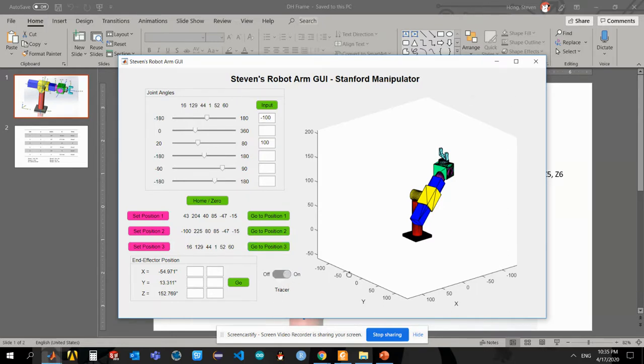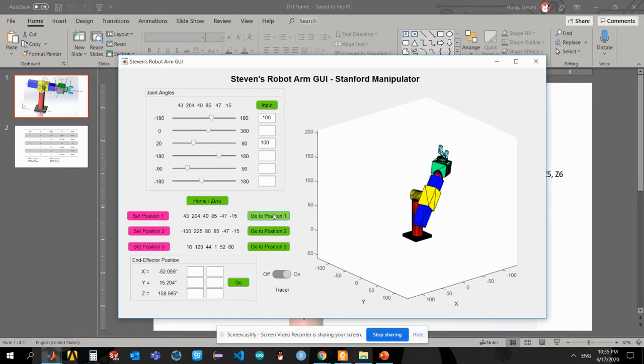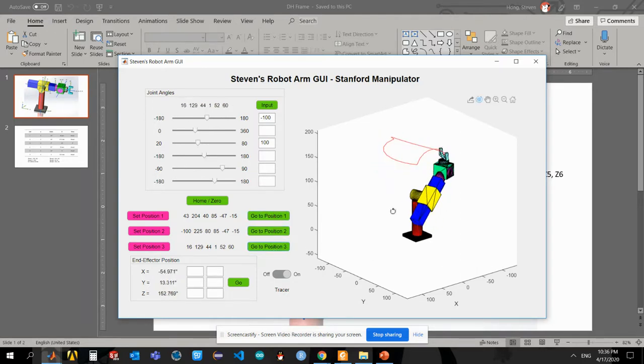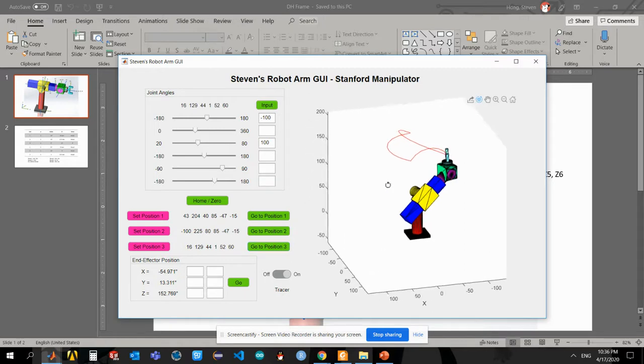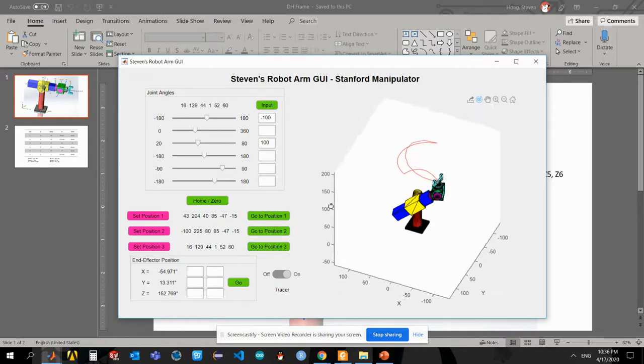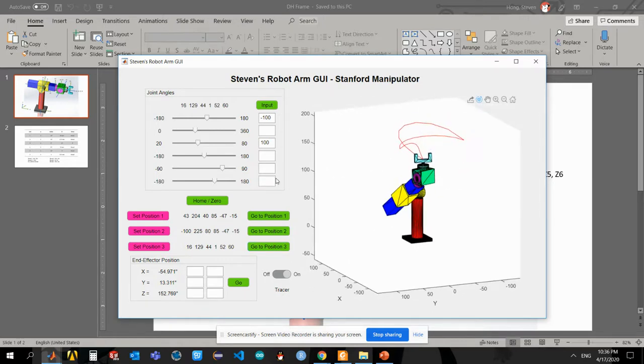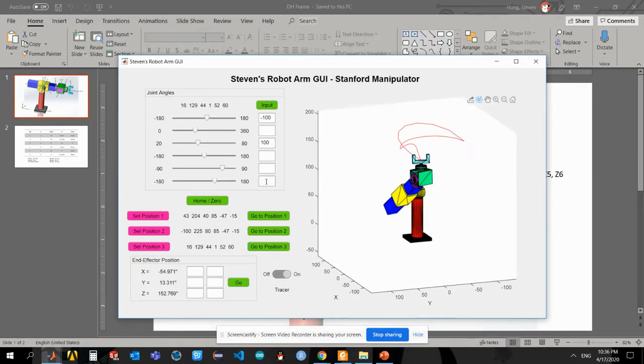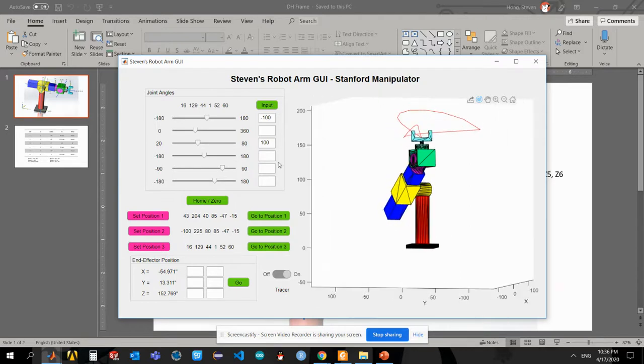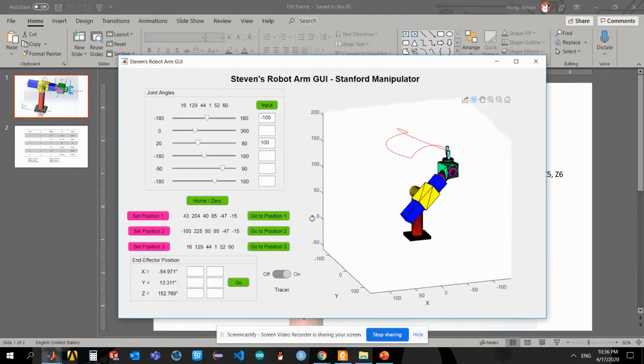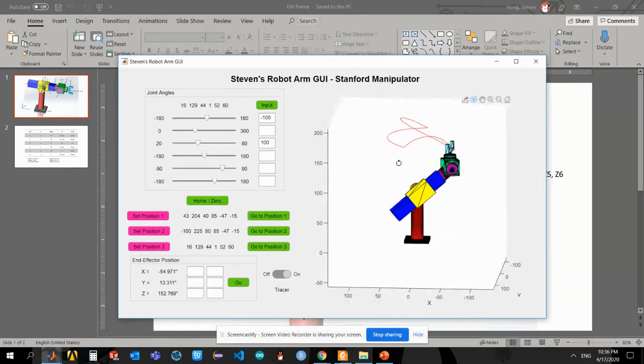I have another feature which is called tracer, which would keep track of the trajectory that the end effector is moving around. For example, if I'm going from position one, position two, and position three, it will move around and you can see that the trajectory I was moving between those three locations.